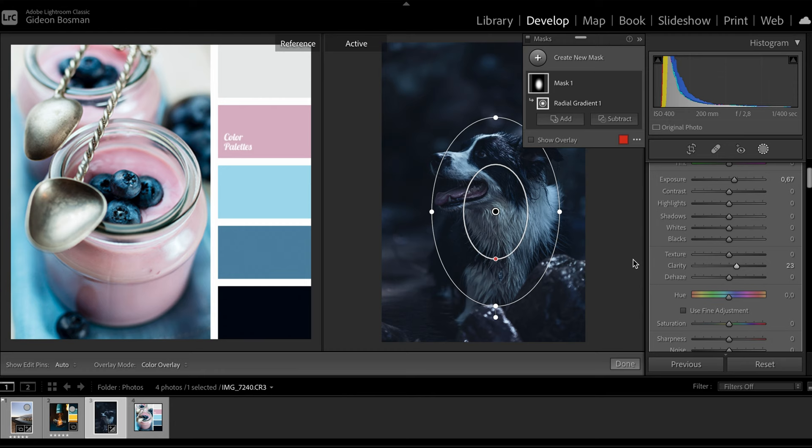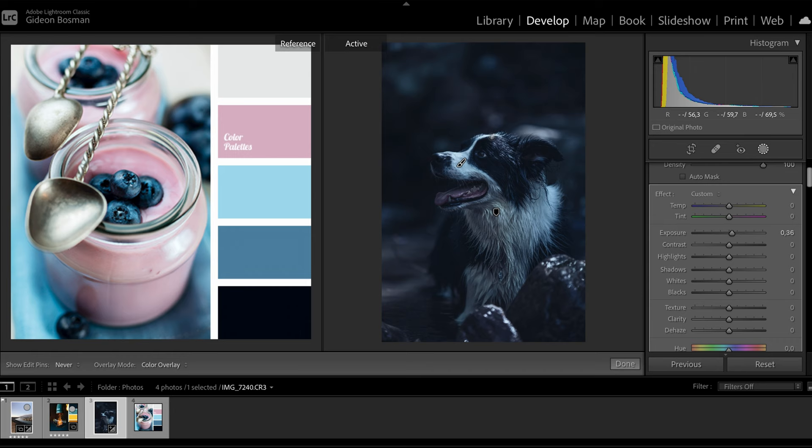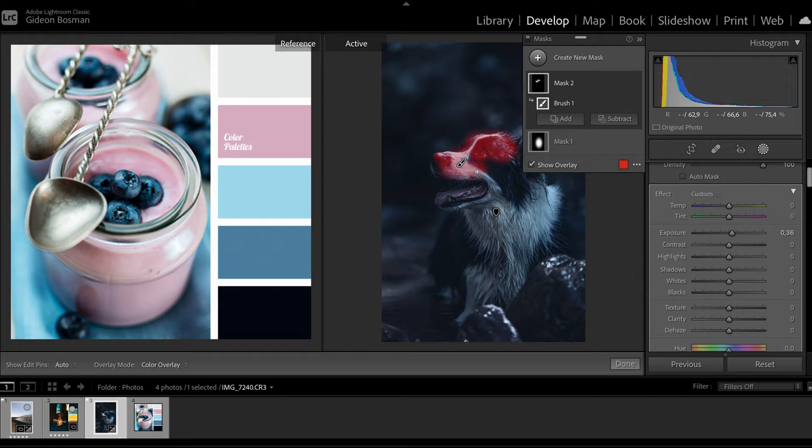Just a little final touch I want in this photo is I want some more emphasis on his nose and on his eye, specifically his eye. So I'm going to take the brush mask and then change that exposure and contrast on that even more.